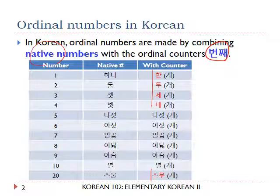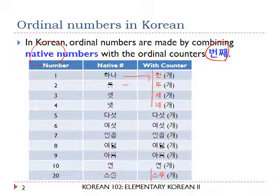So 하나 becomes 한, 둘, 셋, 넷, and 스물 becomes 두, 셋, 넷, 스무. The final consonant is dropped.